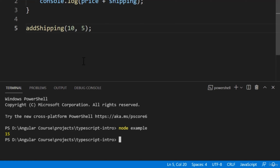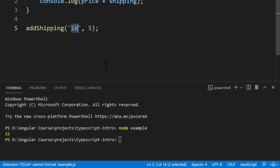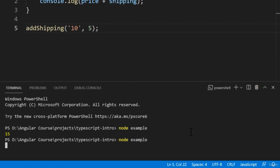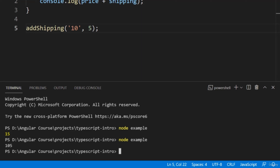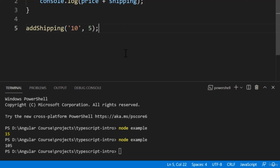What if we pass in a string instead of a number? Back in our file, I'll wrap the first number with some quotes, then re-run the script. This time, we got 105. If I were a customer, I'd be turned off by this calculation. This type of error occurred because we passed in a string when we meant to pass in a number. TypeScript is designed to catch errors like these — it's a language that can check the data types of our variables. It's much stricter than JavaScript, but worth it in the end.